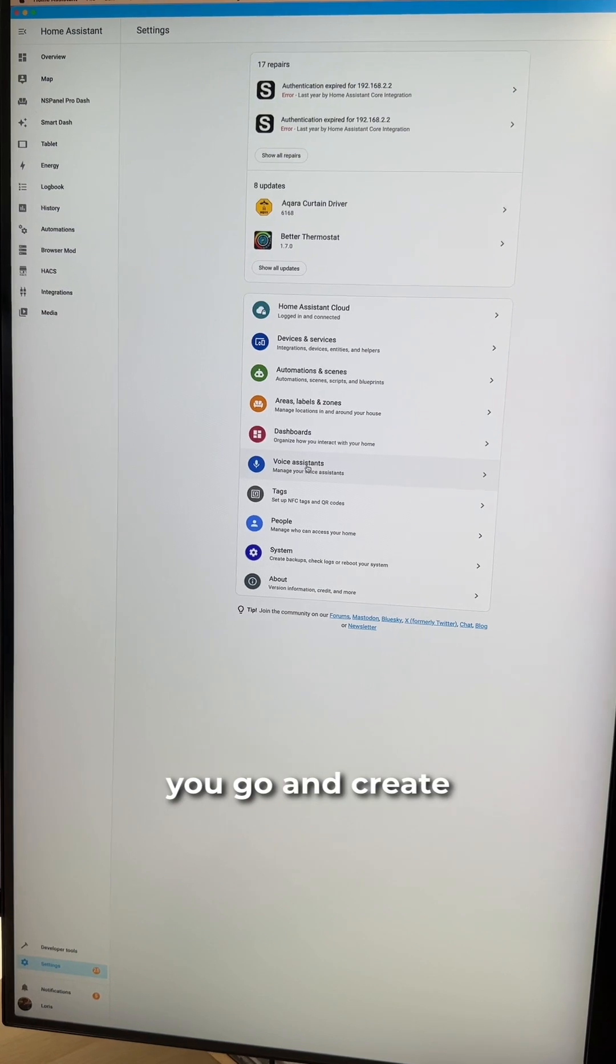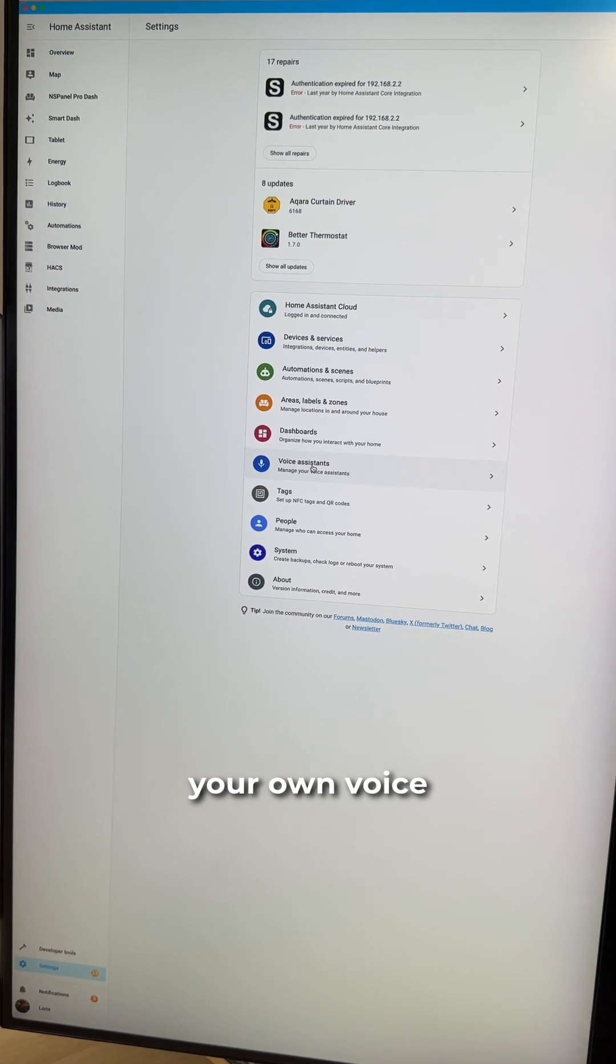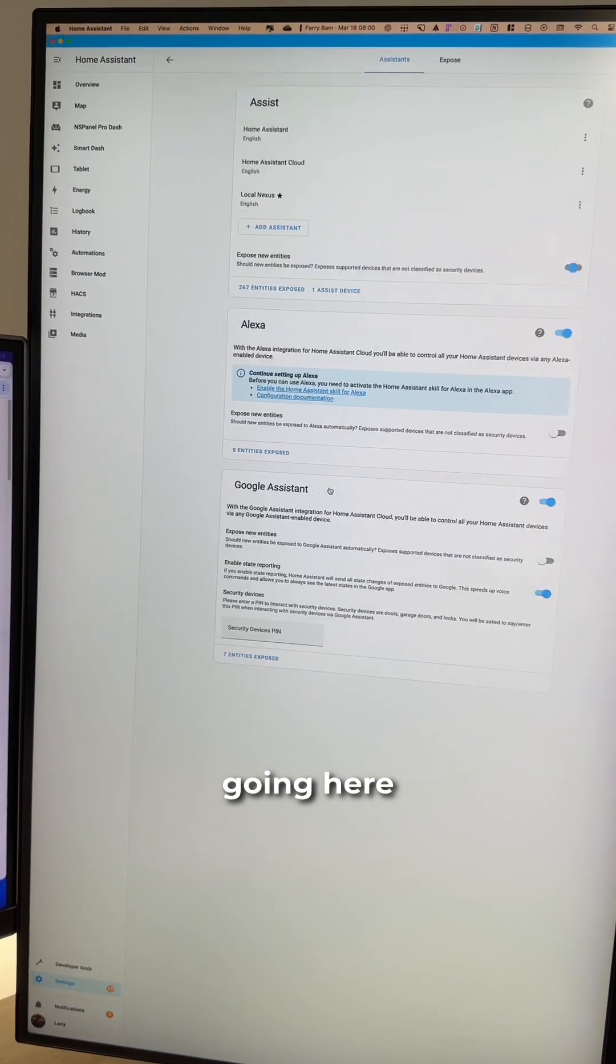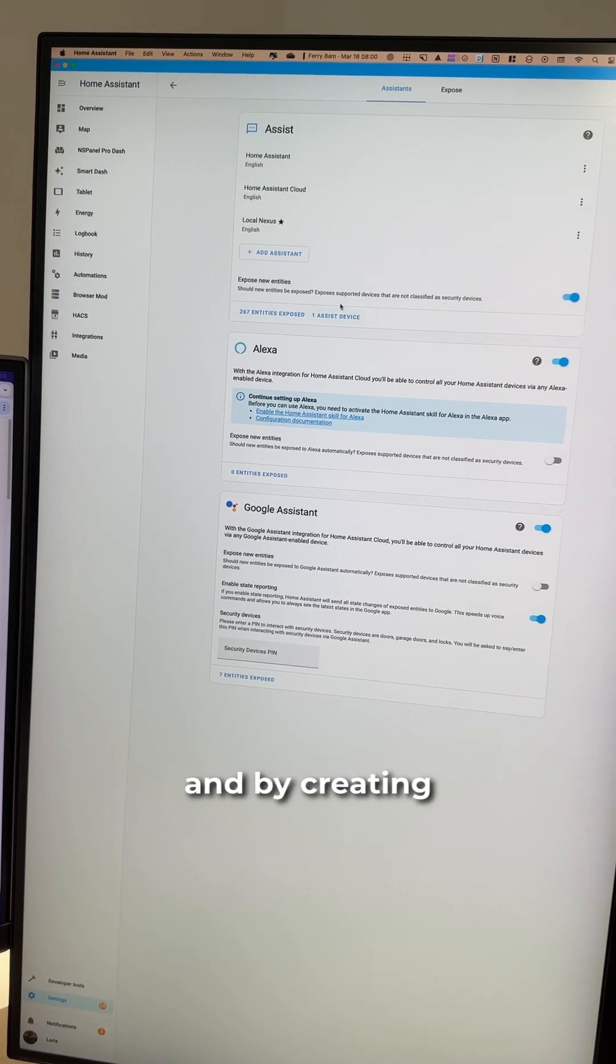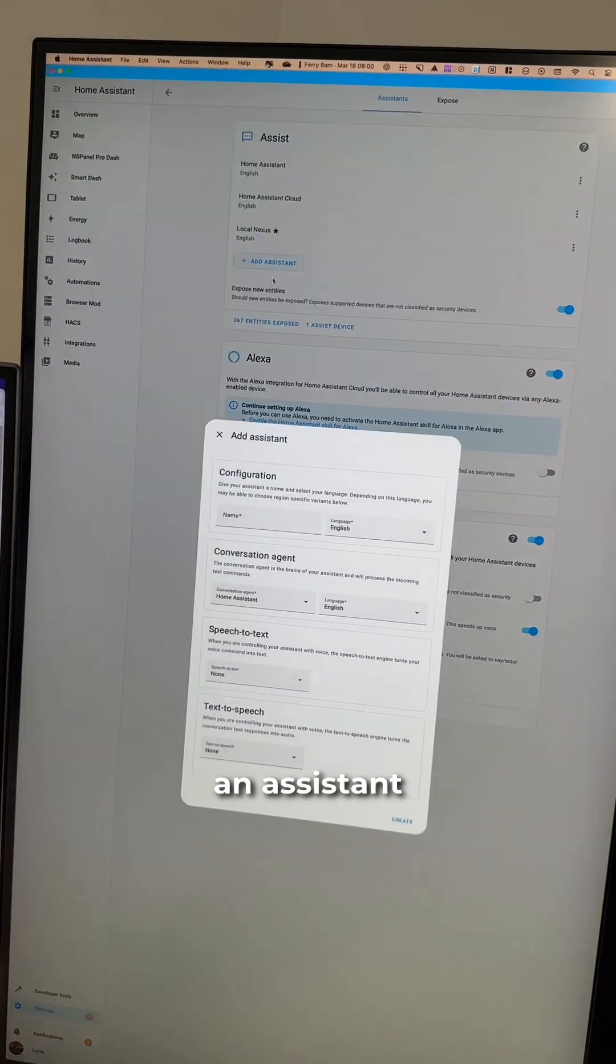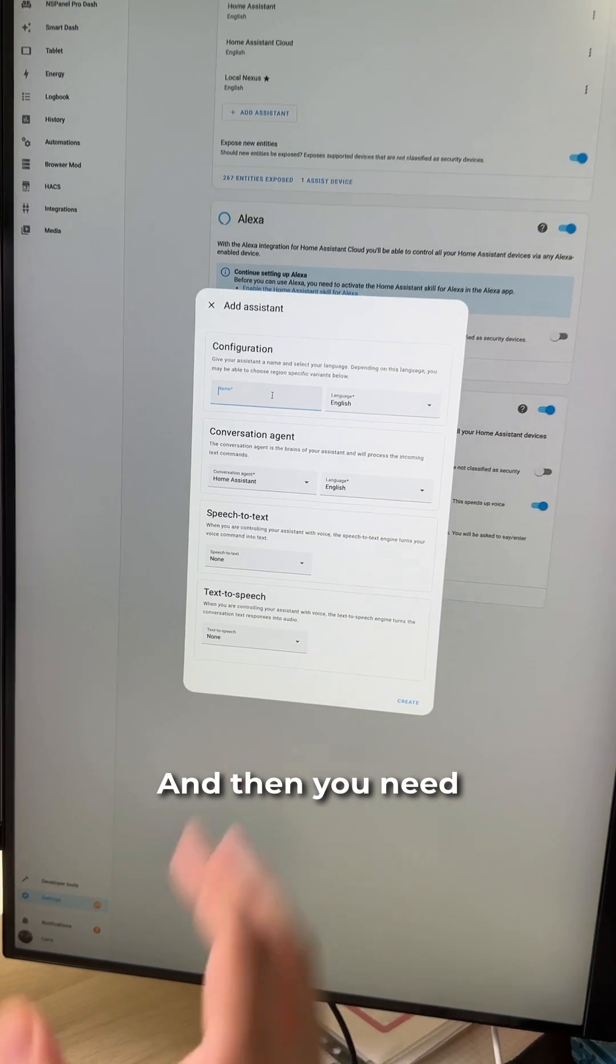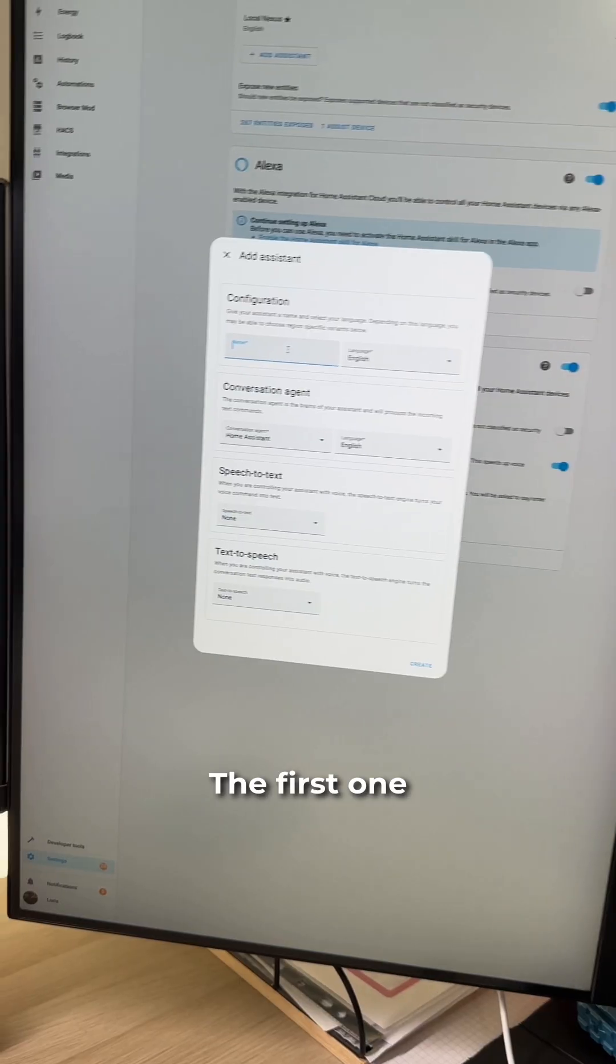Basically, you create your own voice assistant by going here and creating an assistant by clicking here. And then you need three components.